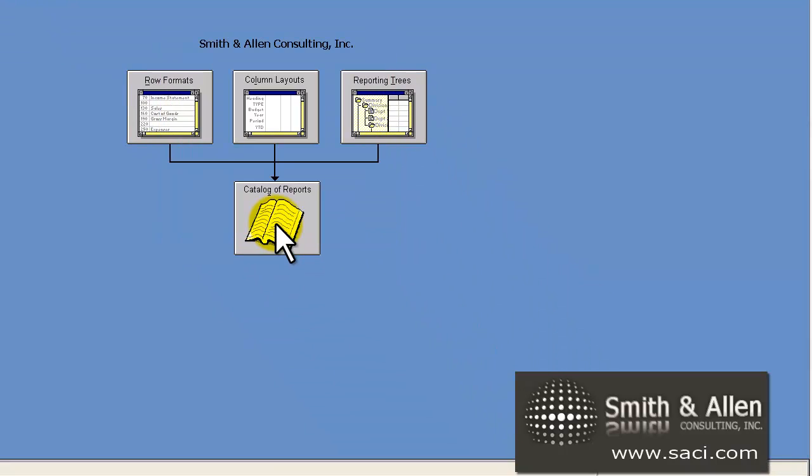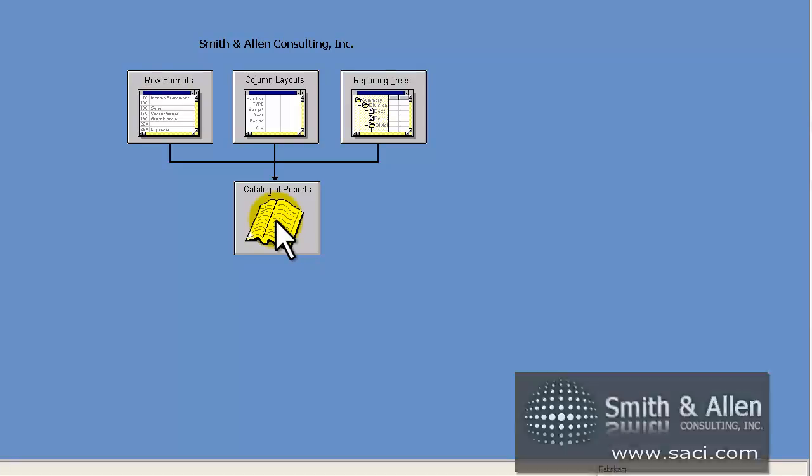The next part, we'll look at putting all these pieces together in the reporting catalog, and you can see how we can deal with having multiple column layouts. Hope this helps! Thanks!